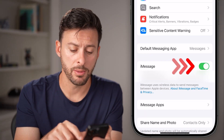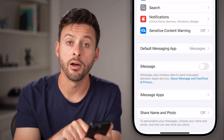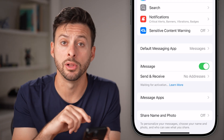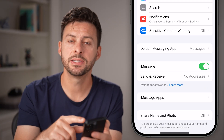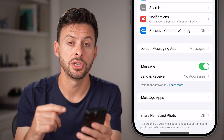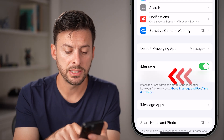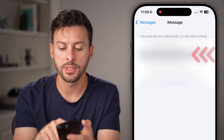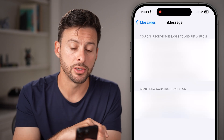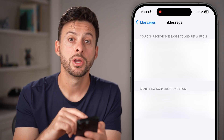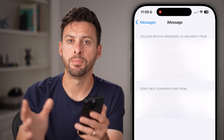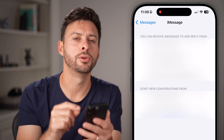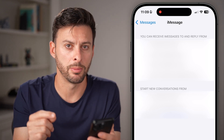The first thing I would recommend doing is toggle iMessage off and wait a few seconds, then toggle it back on. This essentially re-initiates your iMessage. You can also choose an email address in addition to your phone number so that it has both options to send the iMessage, or the blue text message bubble, through.